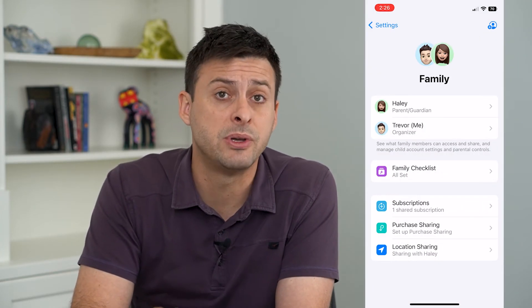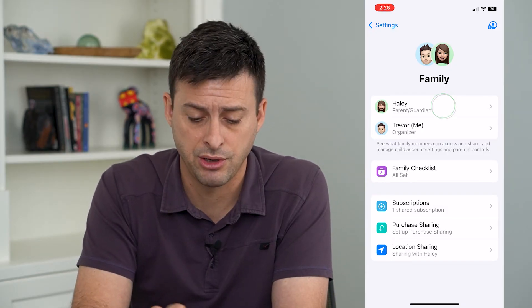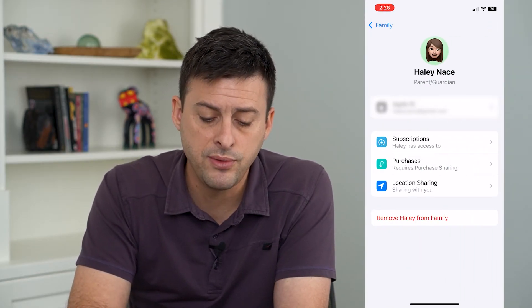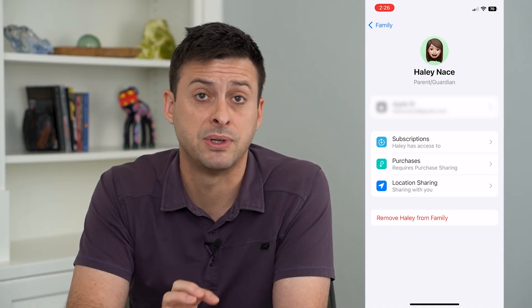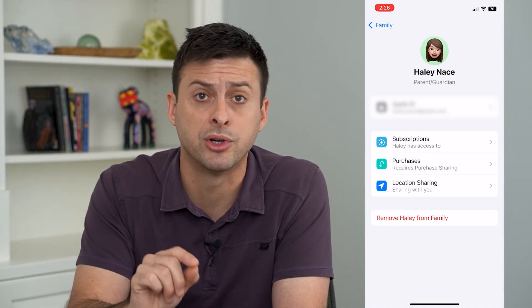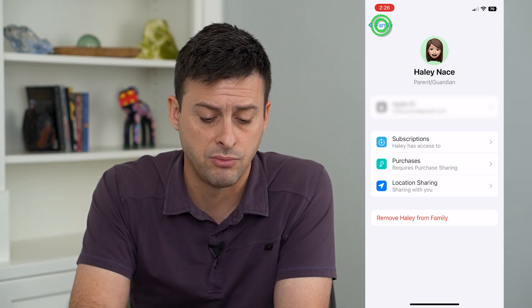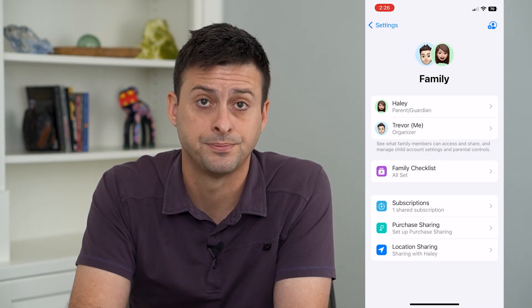I can go to specific people in my family sharing and then remove them from my family sharing specifically. If you don't want one person to be in that family sharing, you can always just remove that specific person.